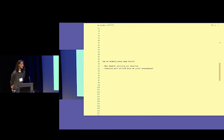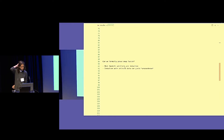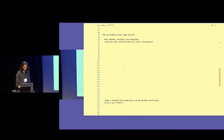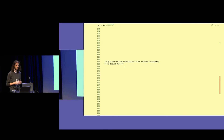Most Haskell verifiers that we could use for this are inductive. When we use induction with infinite data such as streams, we can encounter unsoundness. Today I will present how coinduction can be encoded inductively, and I will encode coinductive proofs in Liquid Haskell.